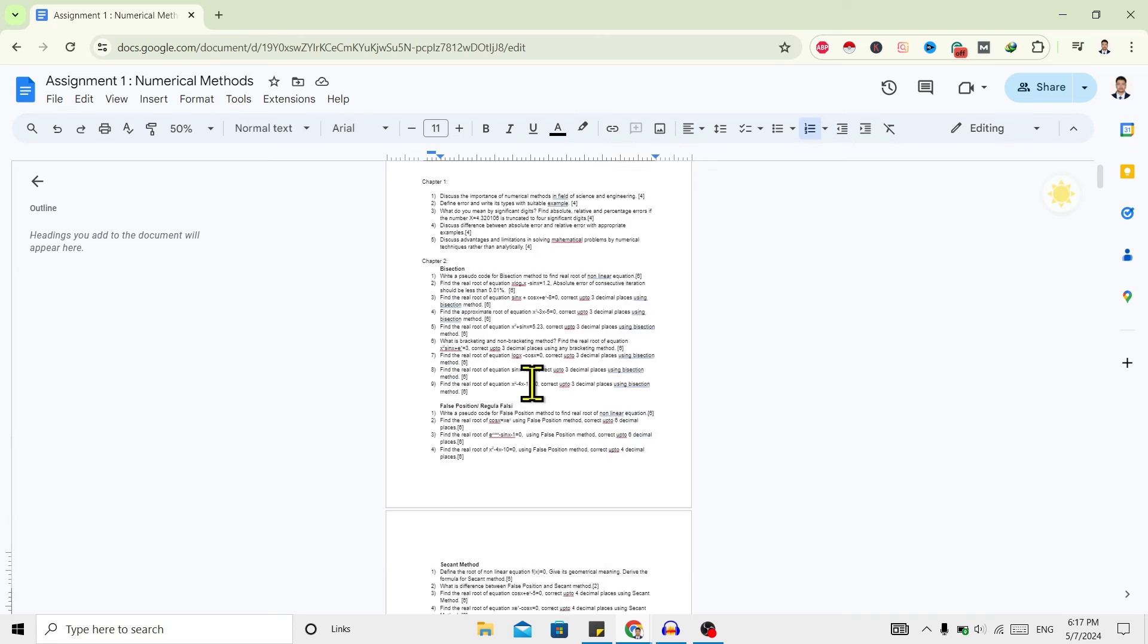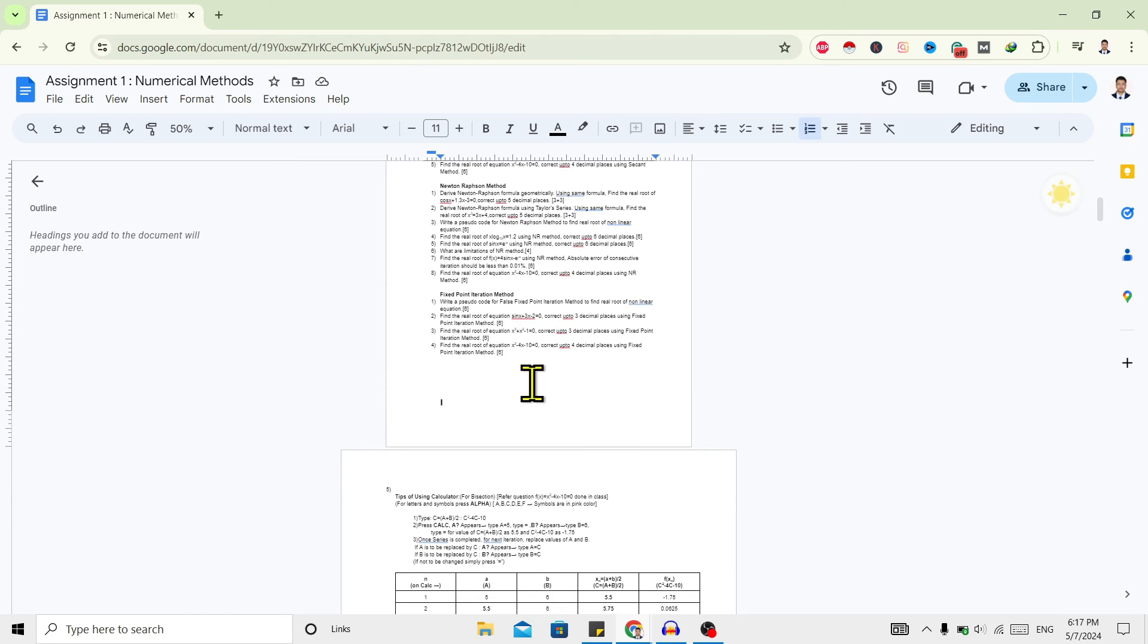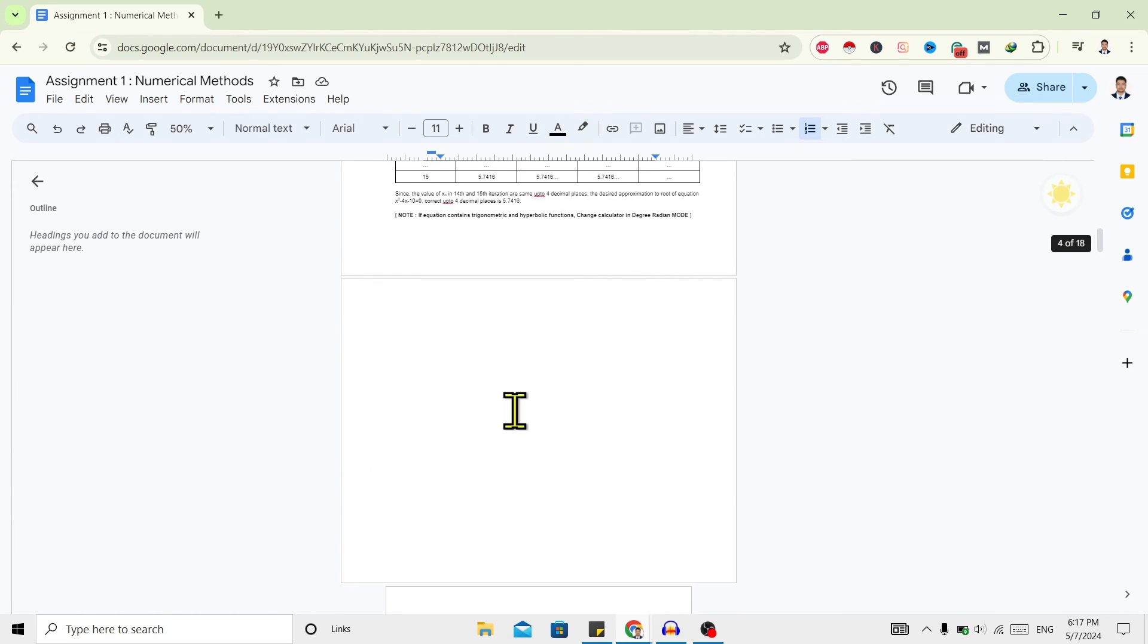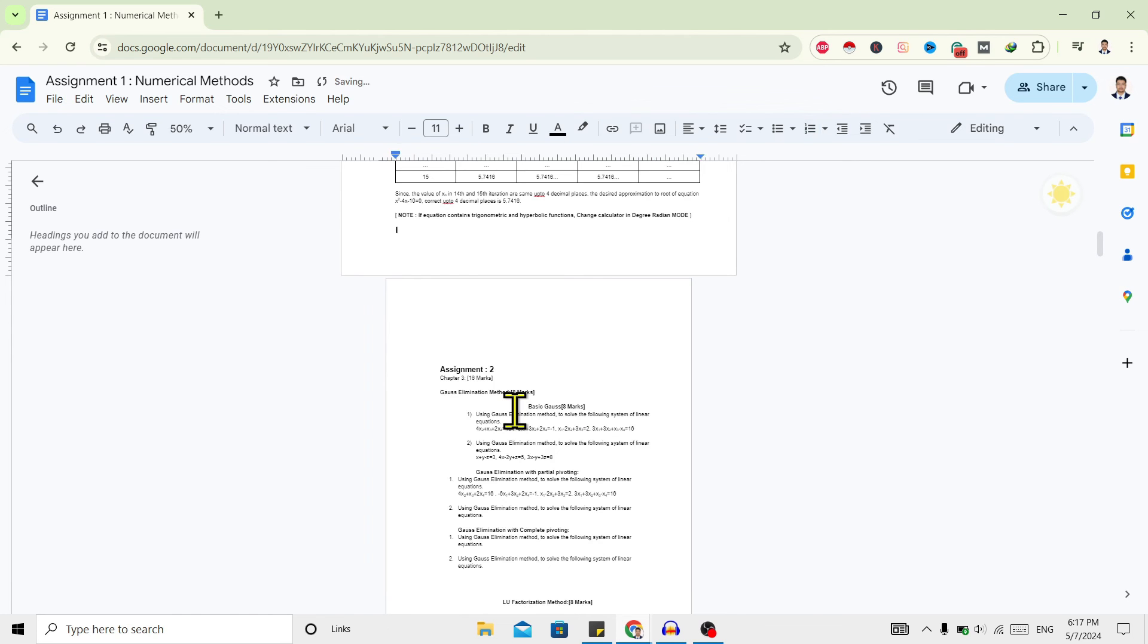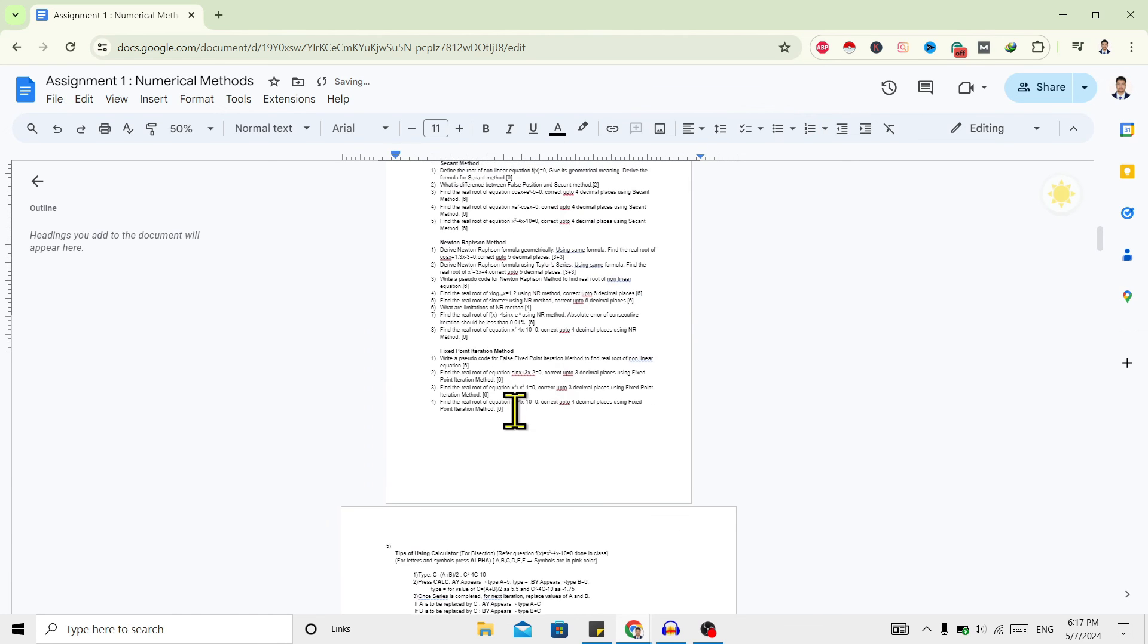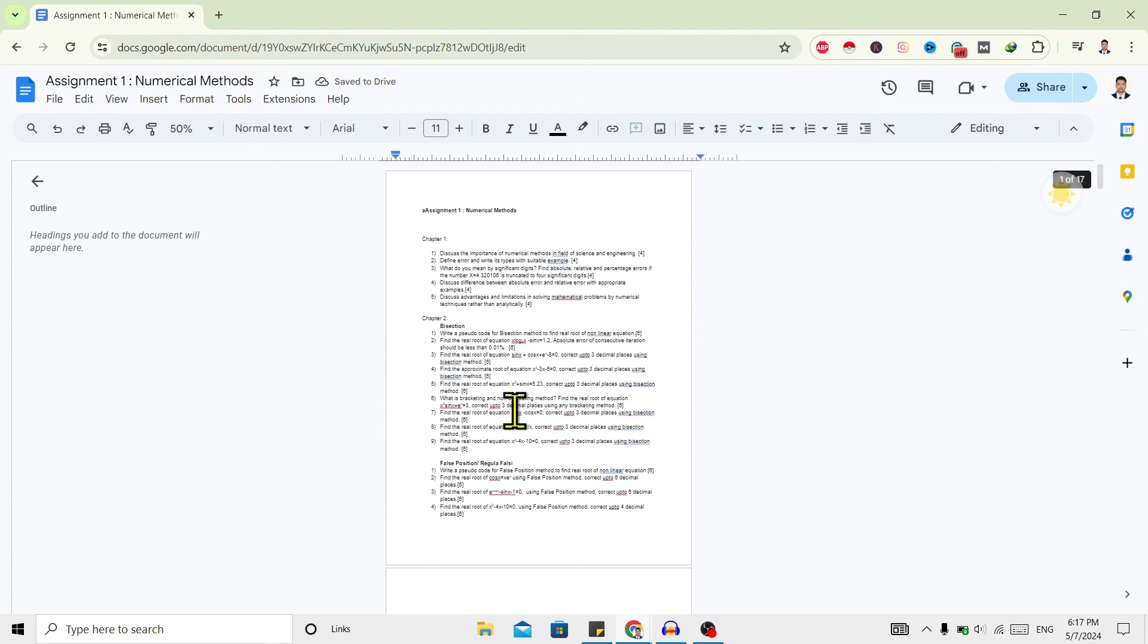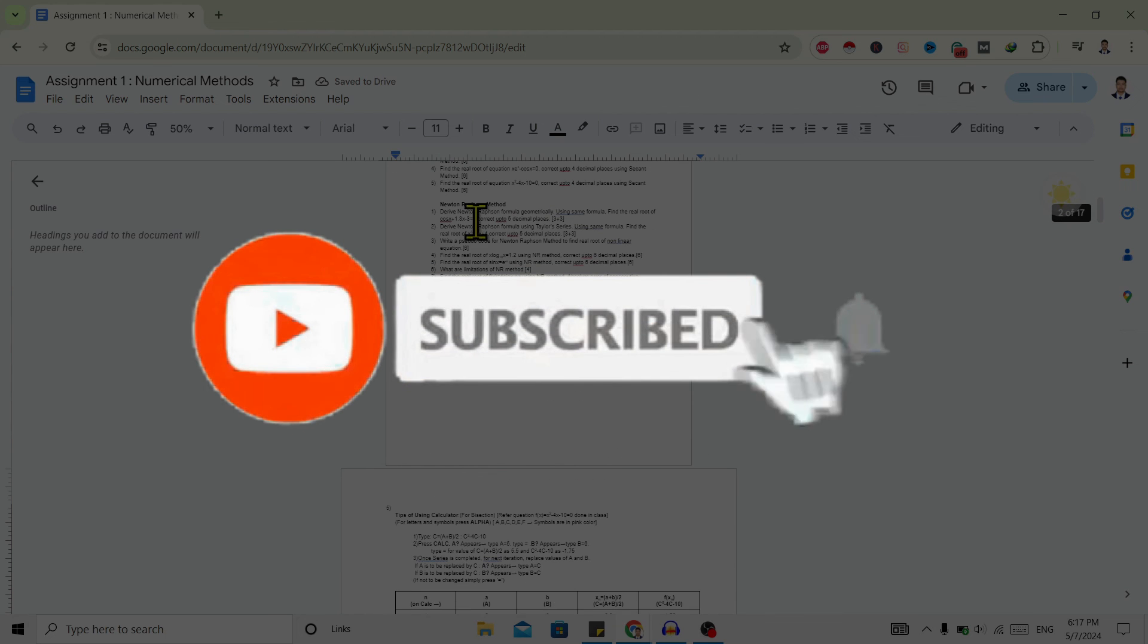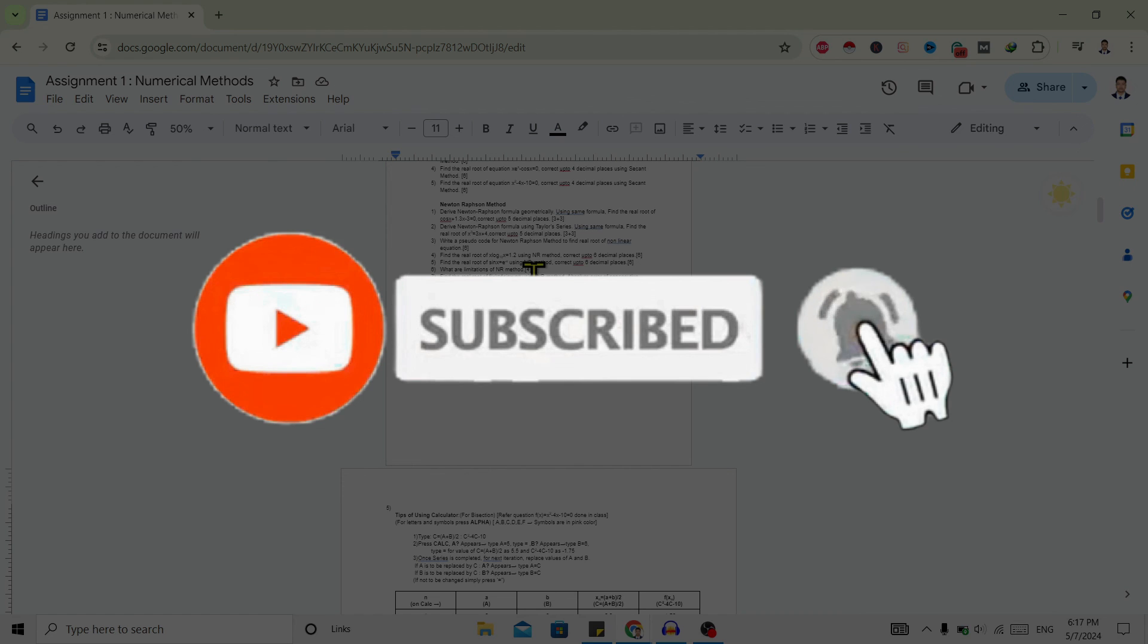So in this way we can rotate a single page on Google Docs. If you find this helpful, don't forget to subscribe. Have a good time.